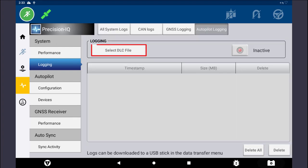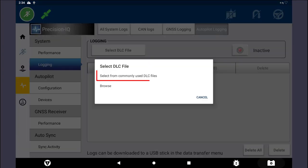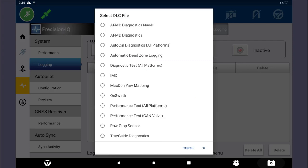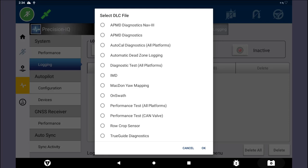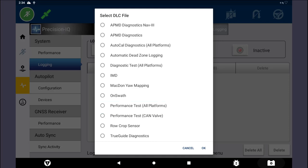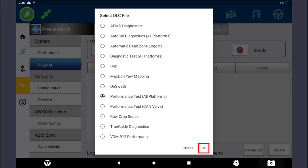Tap on the Select DLC File button, and tap on the option Select from Commonly Used DLC Files. If the machine is a CAN install, use the Performance Test CAN Valve option. Otherwise, if the machine is using Autopilot with an H3 or H4 valve, or if the machine is using Autopilot Motor Drive or EasyPilot Pro, use the Performance Test All Platforms option. Tap OK to continue.